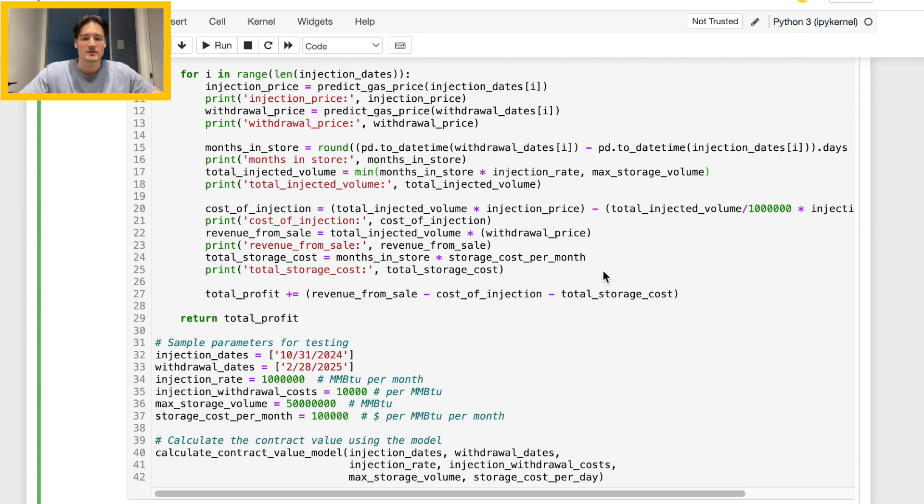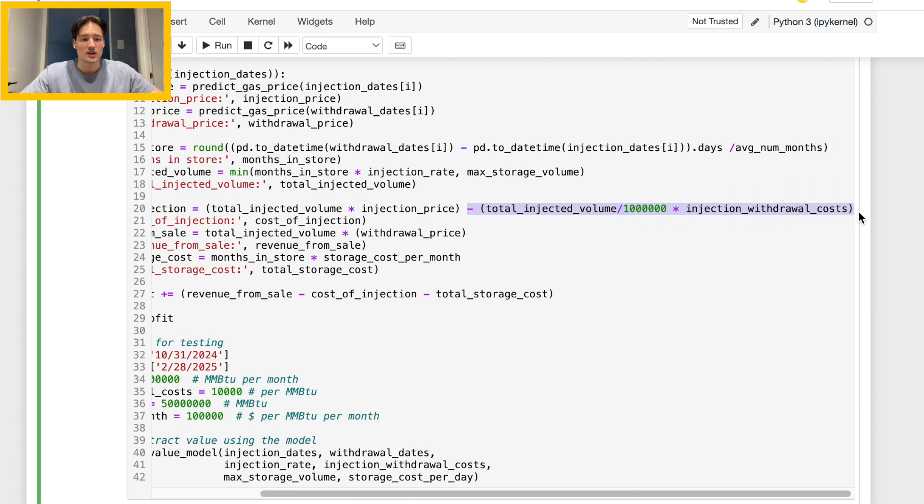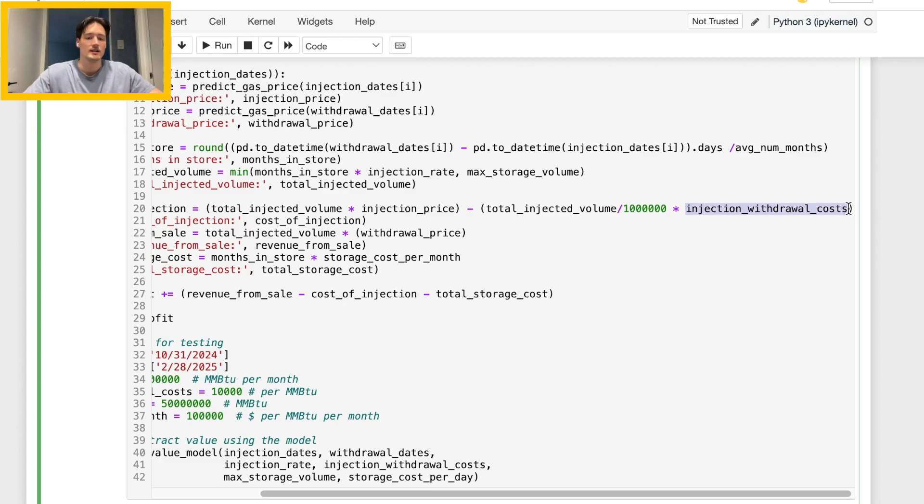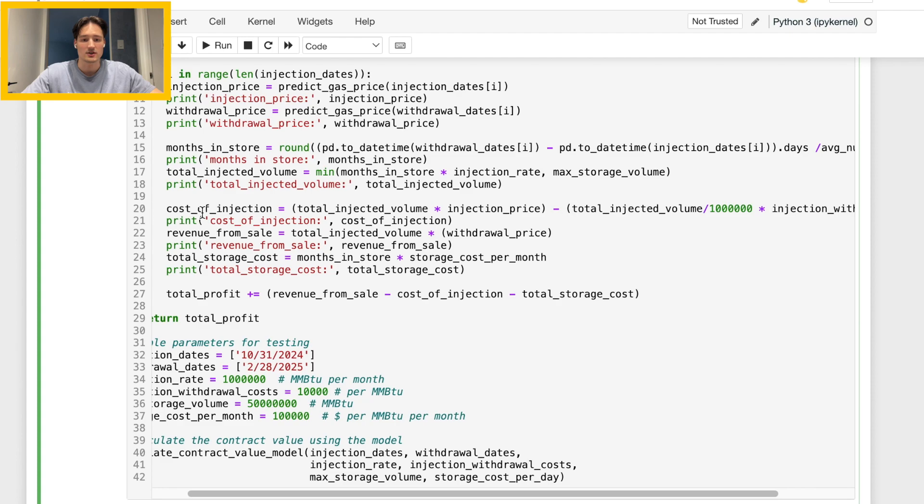So next up we have our cost of injection. Now the first part is very simple: we have our total injection volume times our injection price. And now this second part I think is important, which is not that clear in the instructions: basically we also have a cost associated with injection and withdrawal. So I have that as an input variable here and I just say we have a total injected volume. I divide this by one million because I'm assuming an injection withdrawal cost per million. So that's something we want to multiply by the number of millions of MMBTU that come through here. So that's how we get our cost of injection.